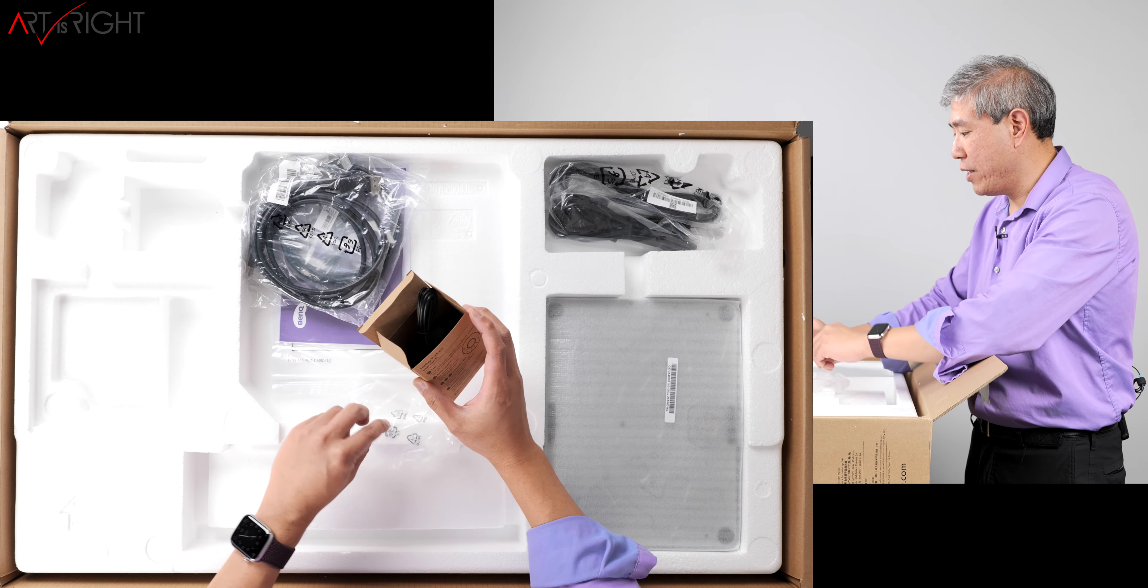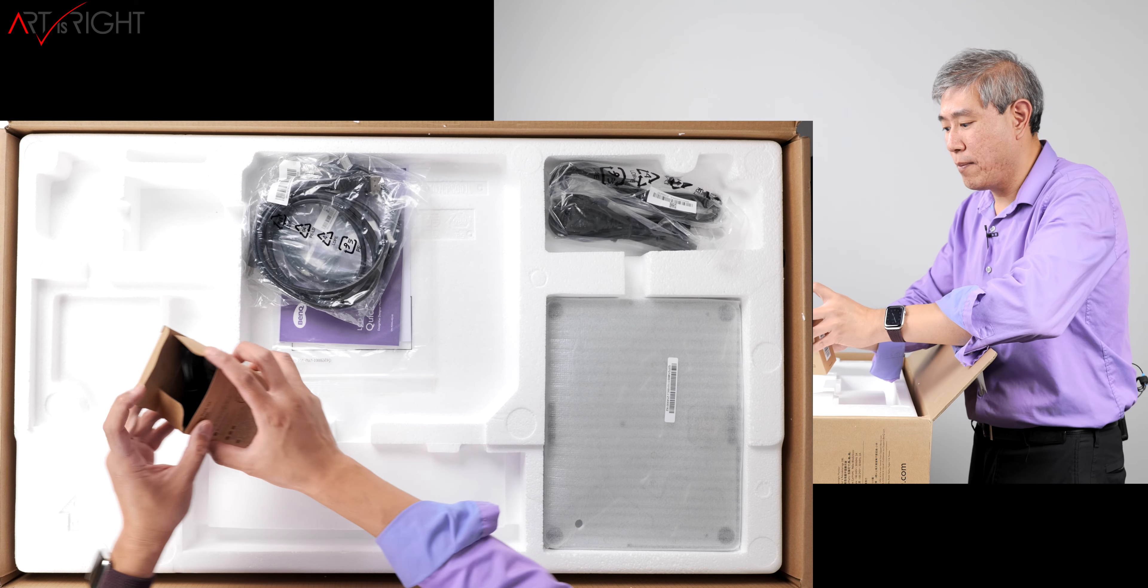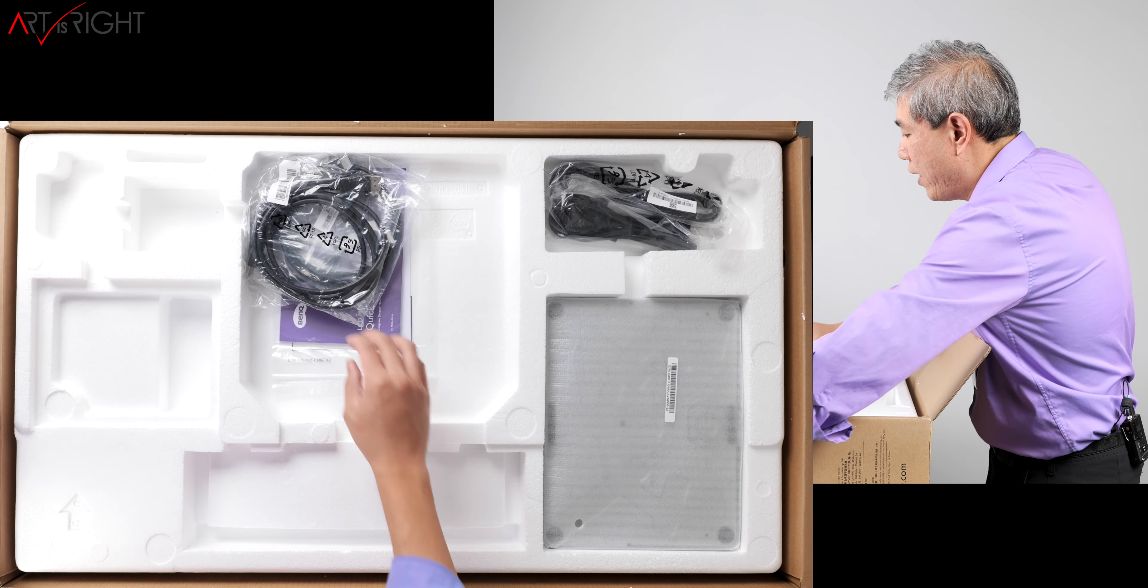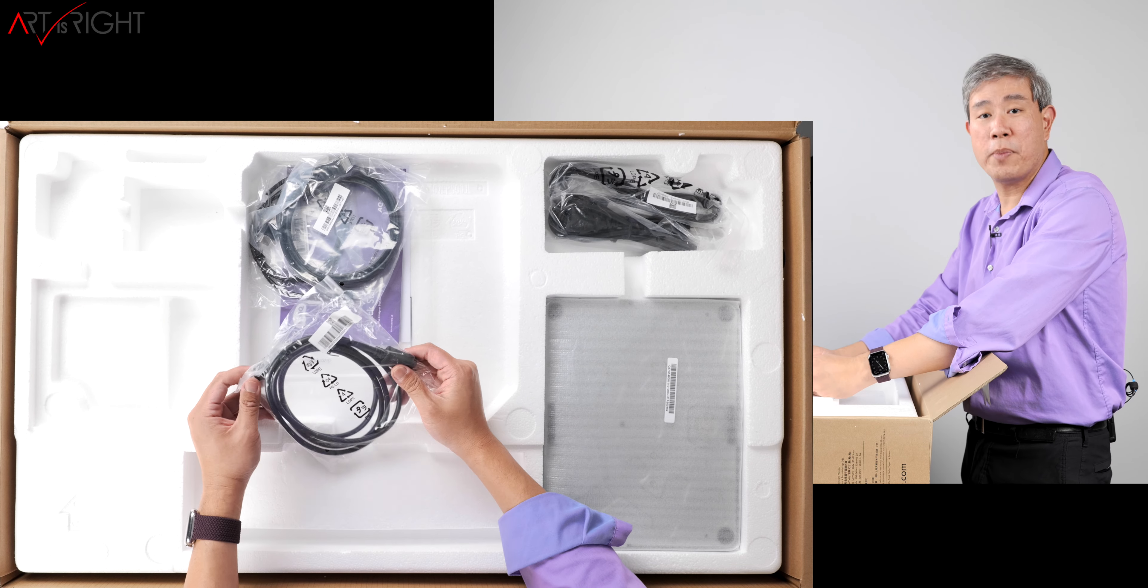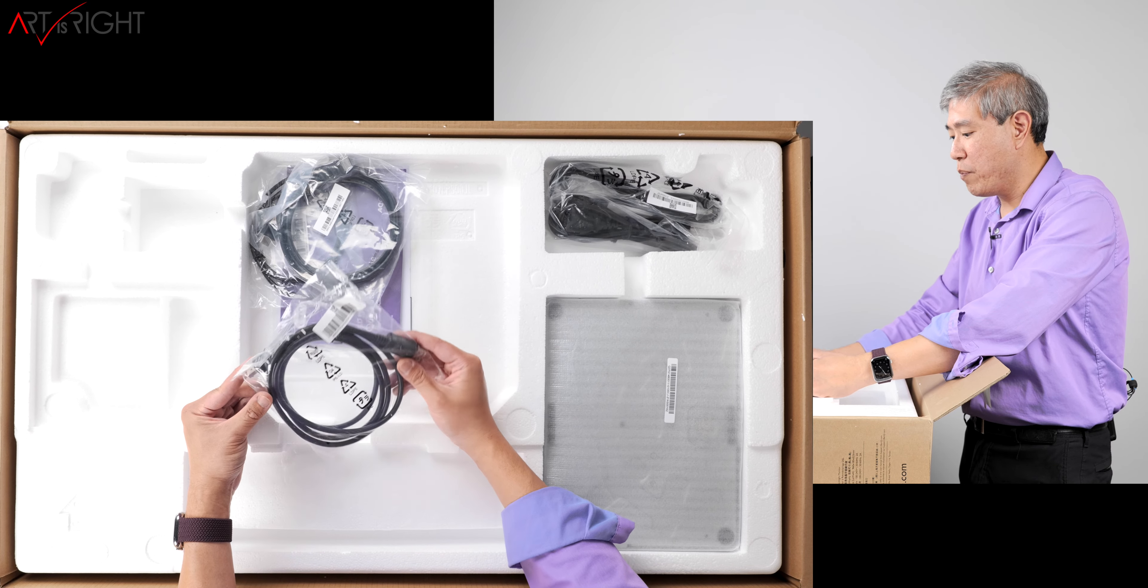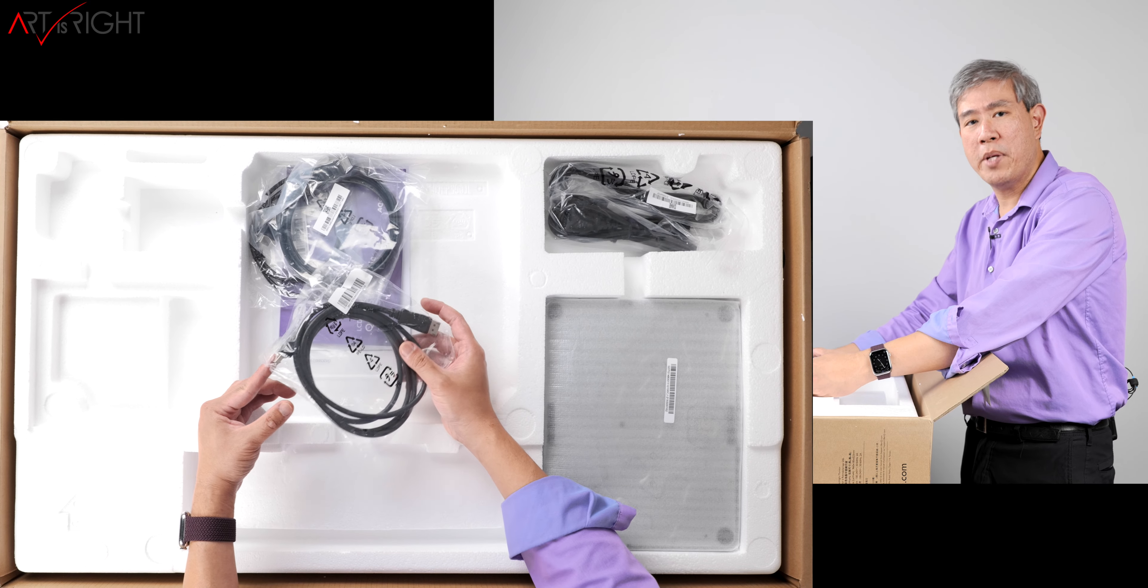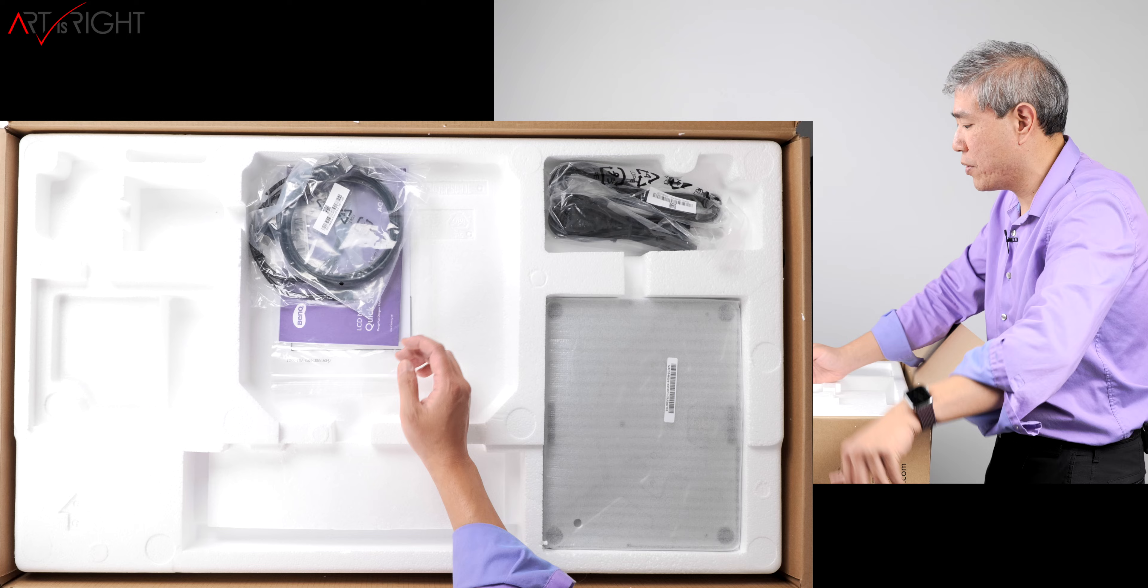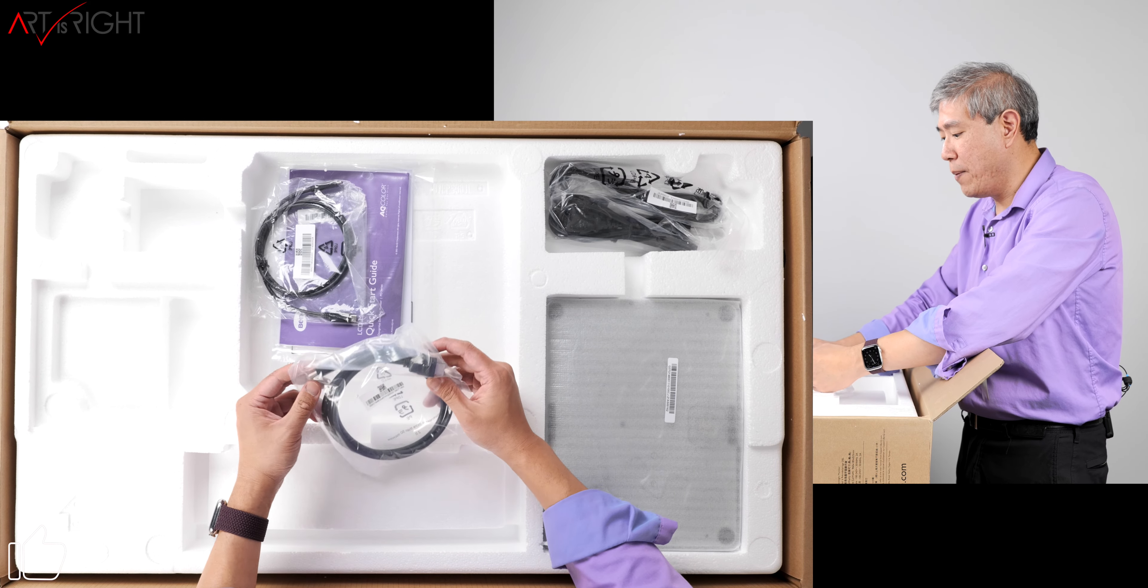In addition to that, you get a few things. We have a full display port to display port cable. This is a change I would say, because normally you get a mini display port to display port, but this one is a full display port to display port. That's always great to see.